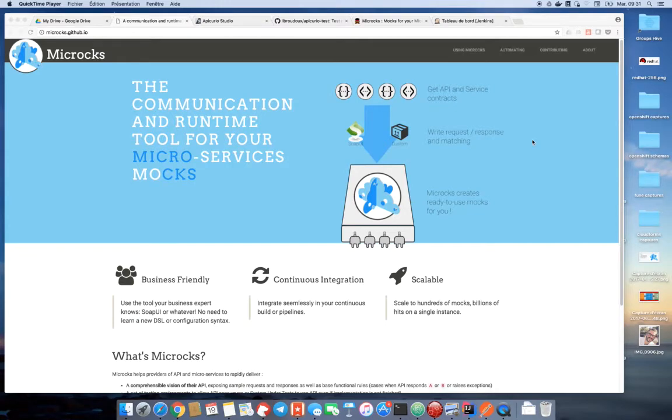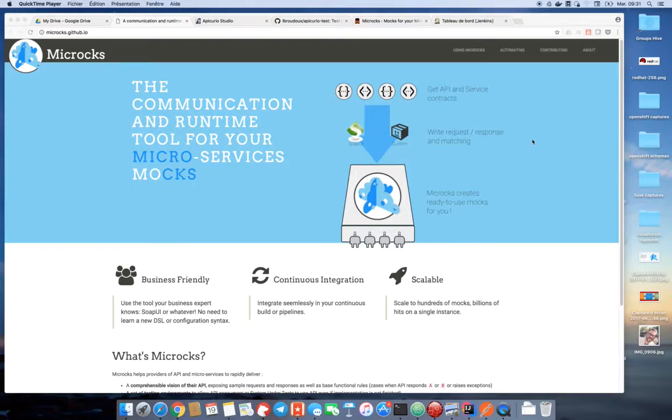Hi, my name is Laurent and today I want to make a little demonstration of Microx project and its basic usage. Before starting, I want to tell you a few words on what is Microx.